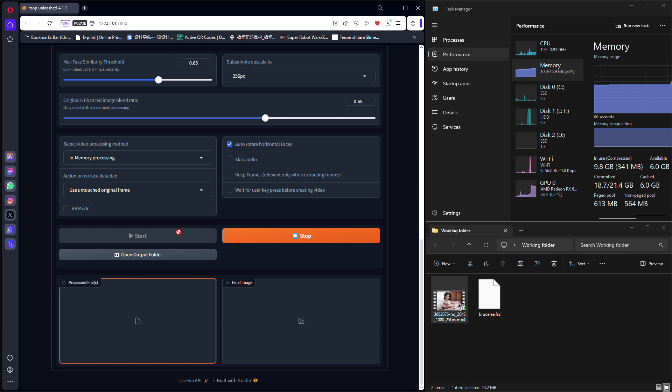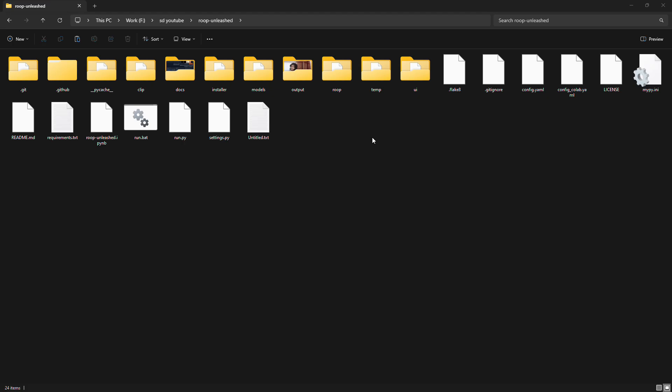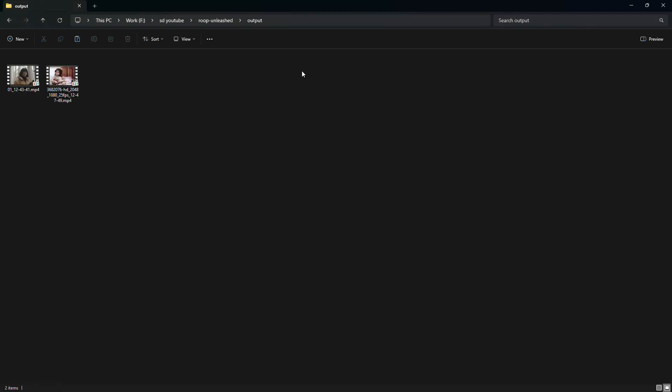It took me around 7 minutes and 50 seconds to convert a 21-second video. The original video size is 14.2MB and after the conversion, the file size has become 36.7MB. You can always find your converted file in the Roop Unleashed output folder.